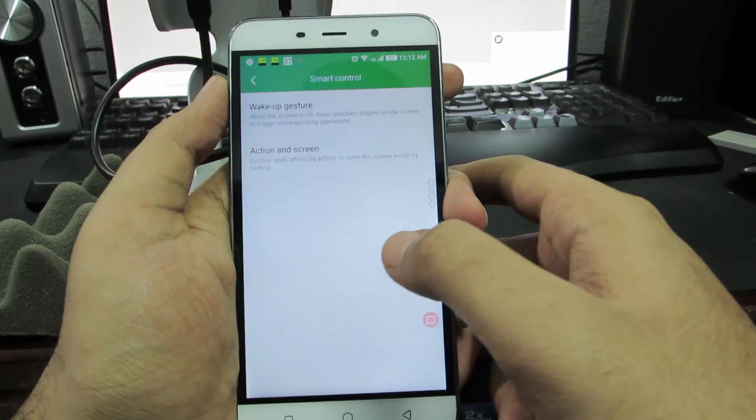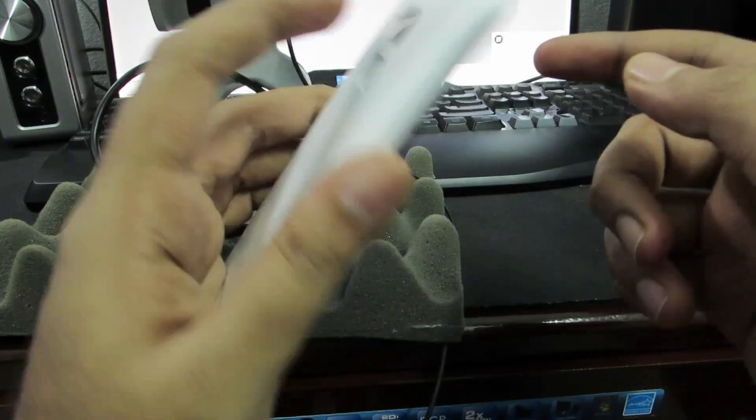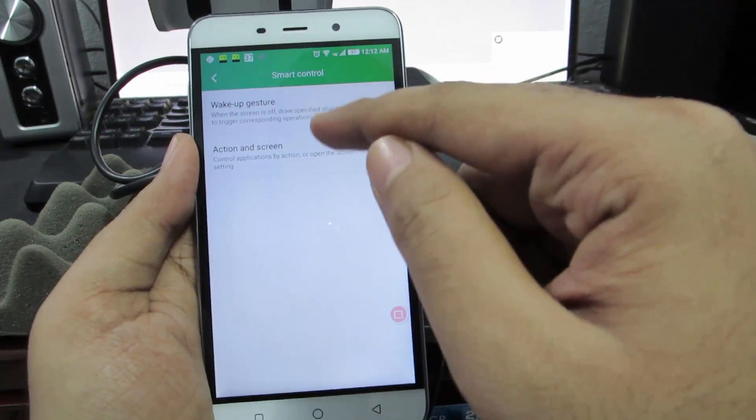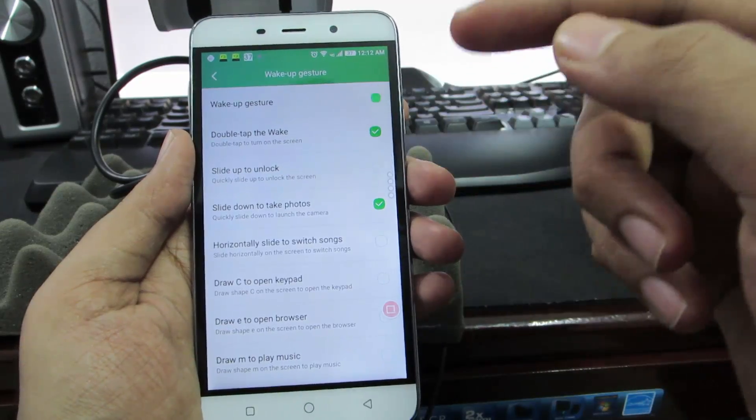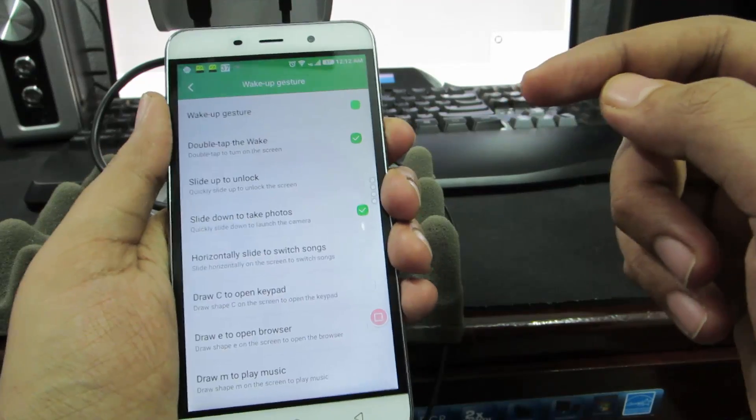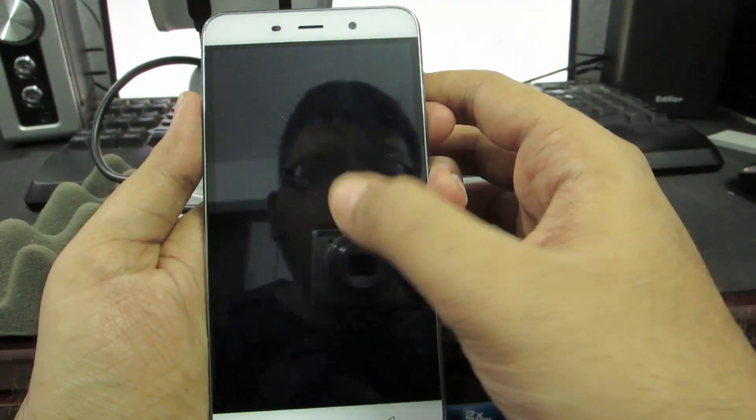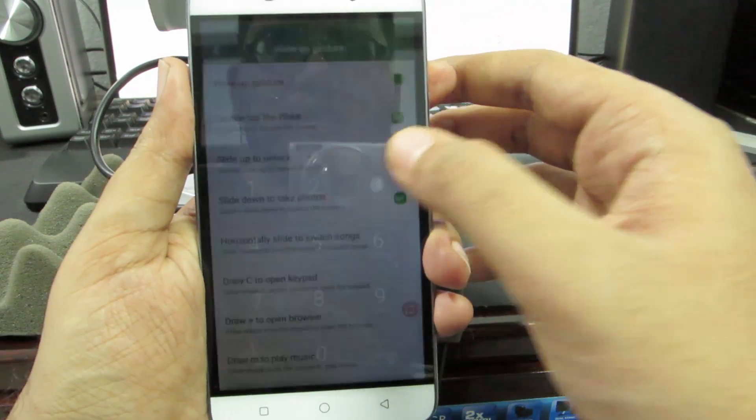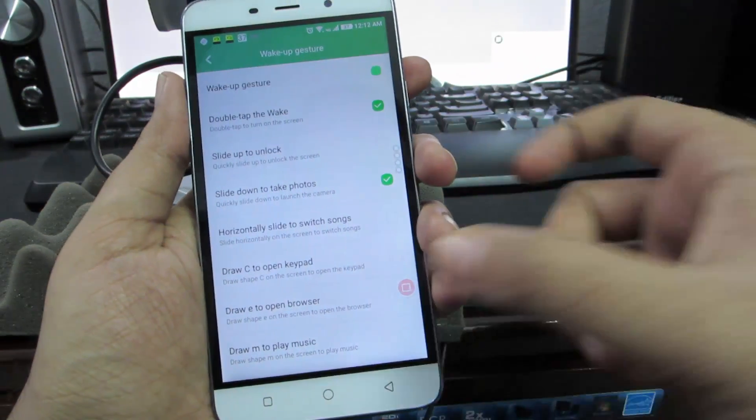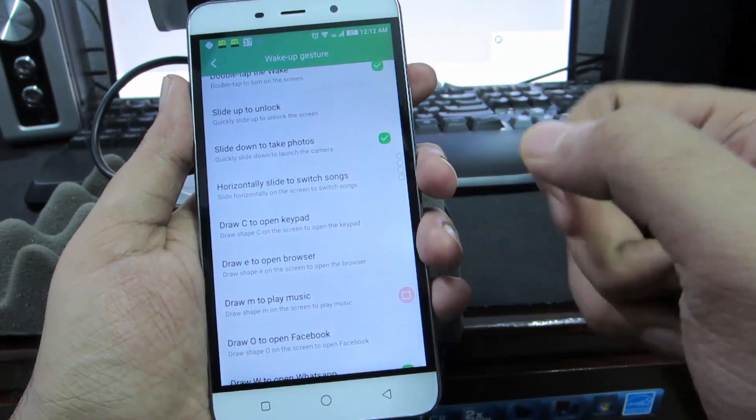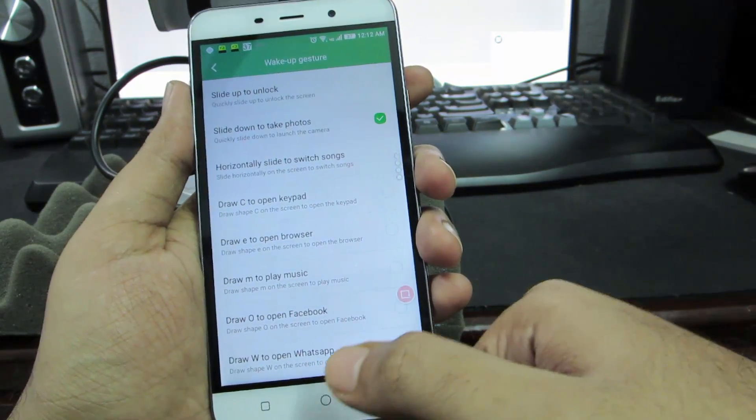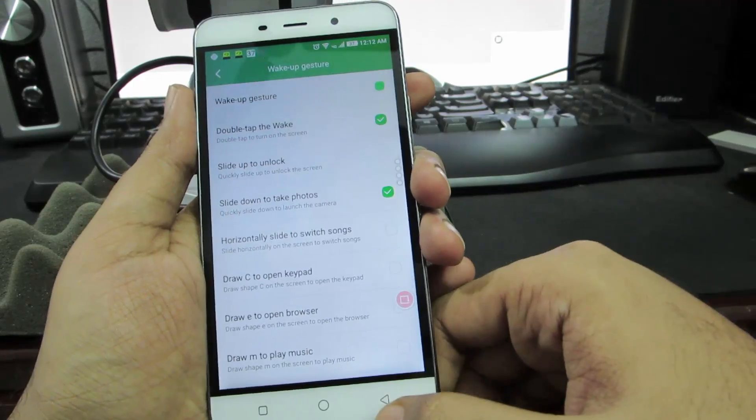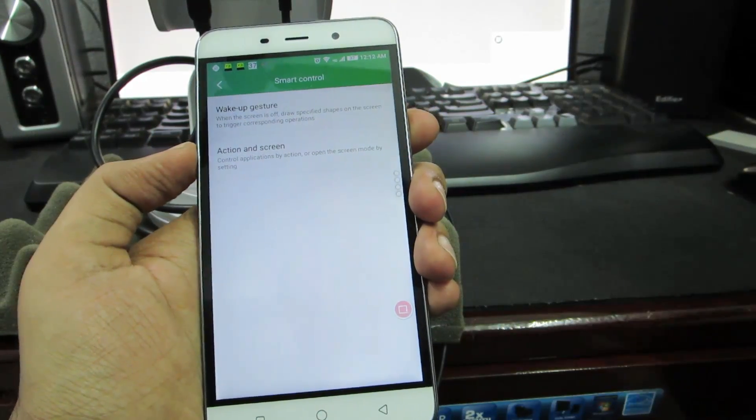Next we have something called smart control which is very unique to this device as it comes with a fingerprint scanner. Firstly we have wake up gestures - this isn't actually related to that but we have some on-screen gestures like double tap to wake. Now the device is turned off or locked, so there you have it - double tap to wake. Apart from that you have some additional options like when you draw C on the blank screen you can open the keypad, when you draw E you can open the browser, you can draw W to open WhatsApp directly. These are some gestures.